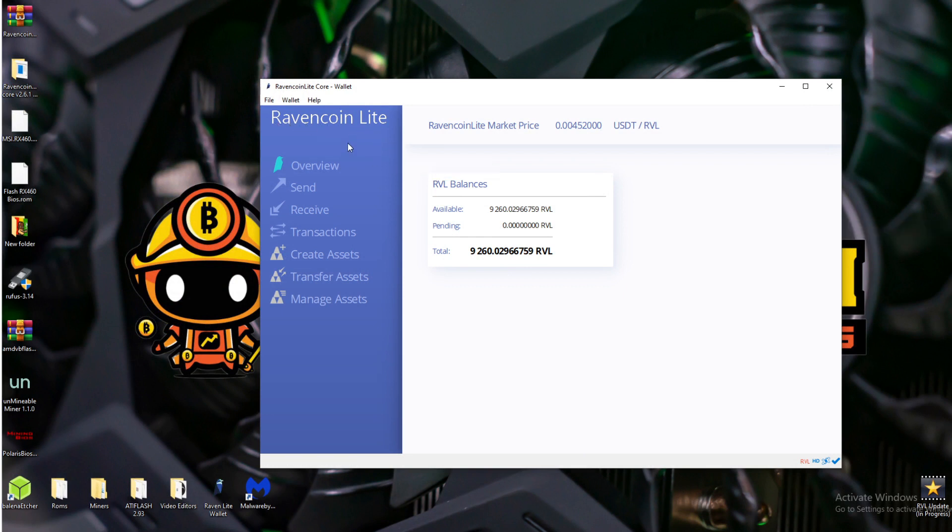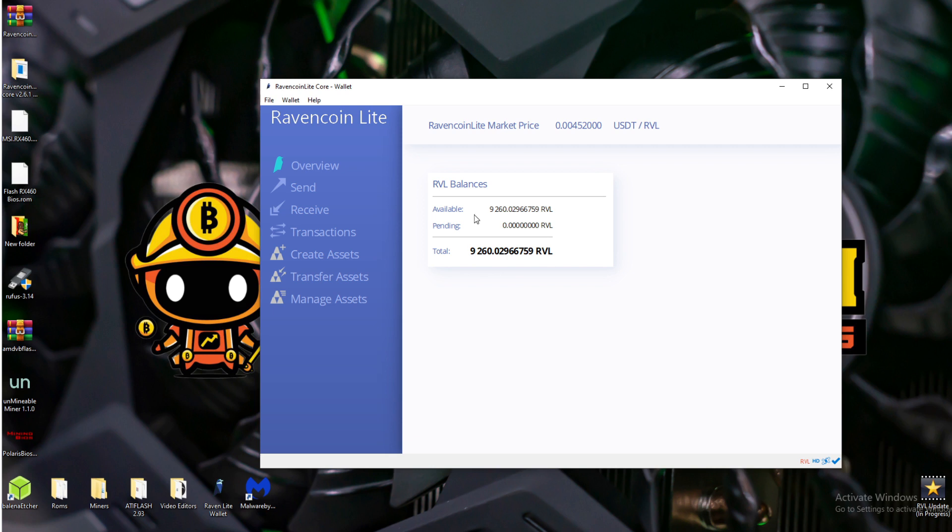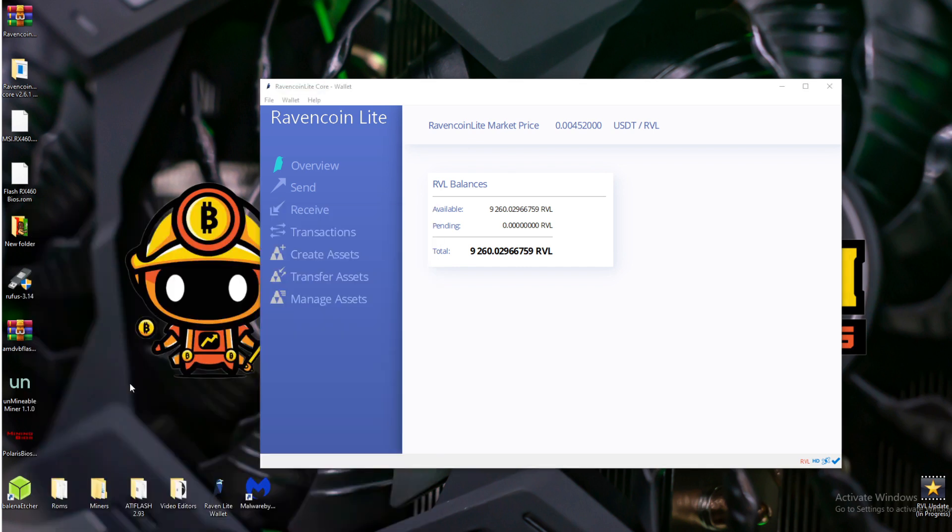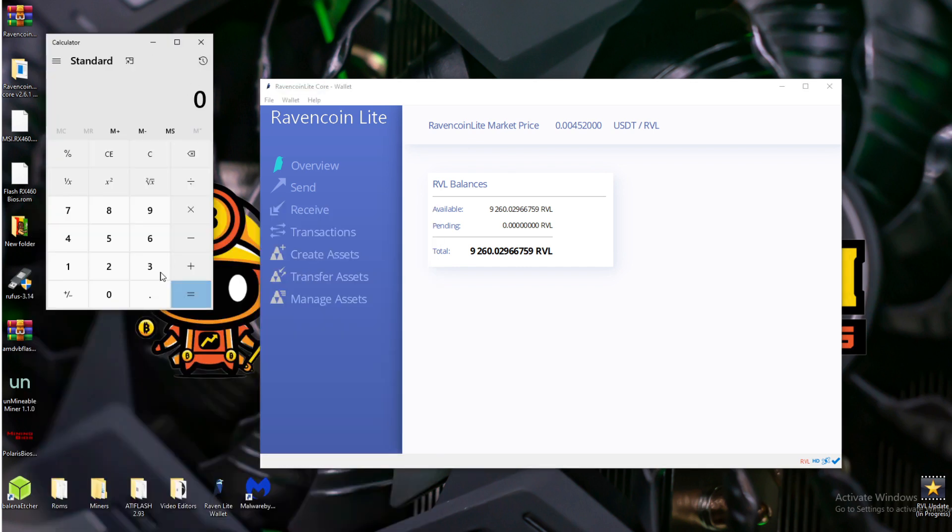Looking at the Ravencoin Lite wallet, we have a total of 9,260 RVL. That's a difference of about 6,000 coins from yesterday's 24-hour total of mining with just one six GPU rig. We mined another 24 hours with all 12 GPUs and this is our combined total of the entire weekend at 9,260. With a price of almost half a cent, let's see what that would make. Okay, so 9,260 times 0.00452.